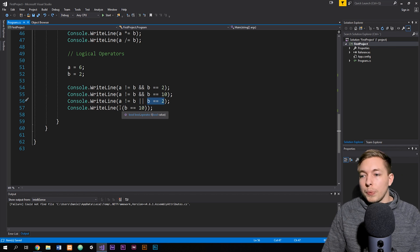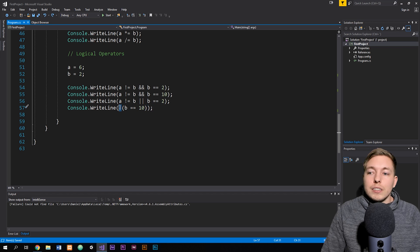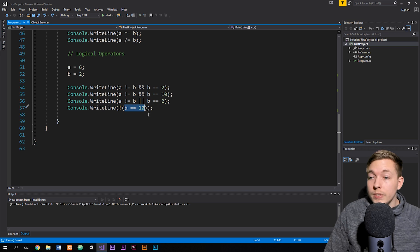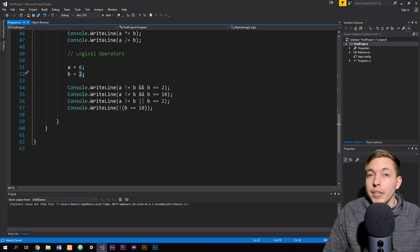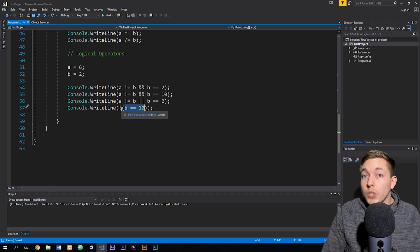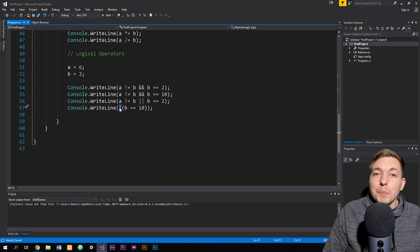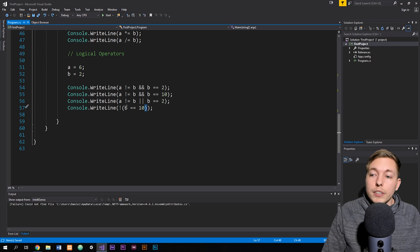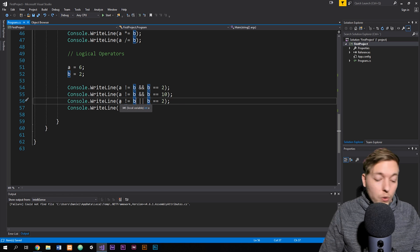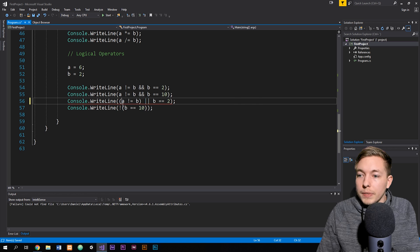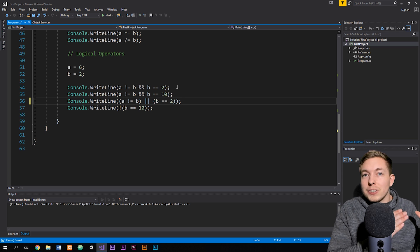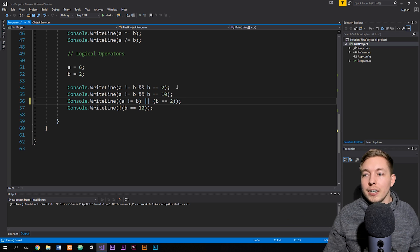The last logical operator uses the exclamation mark, and it basically asks: is this statement not true? For example, is b equal to ten? Since b is currently two, that statement is false — but by putting an exclamation mark in front of the check, I'm checking if it's not true. You'll notice I put the check inside parentheses to group them together, which you can do at any point in your code to group different comparisons.